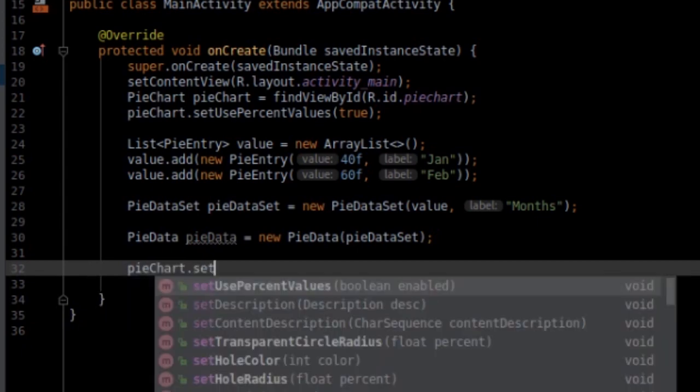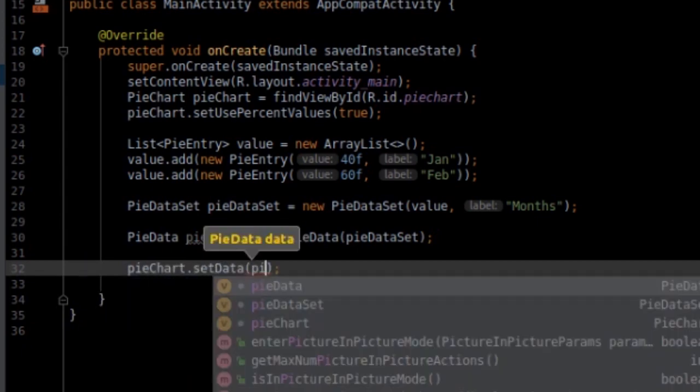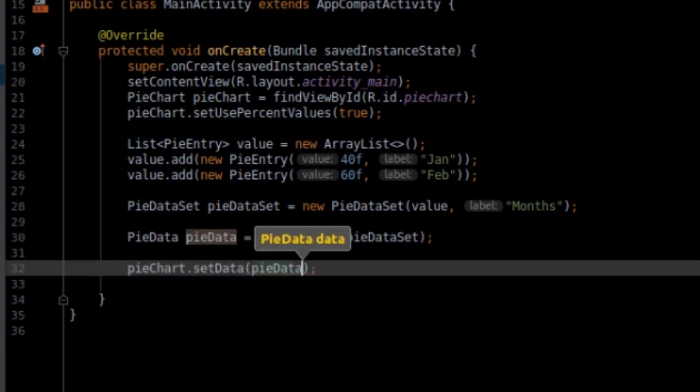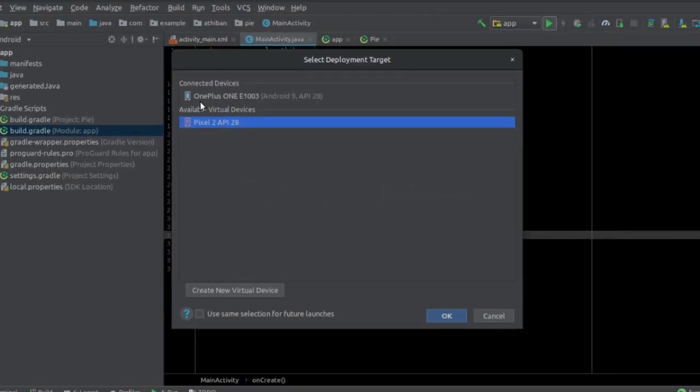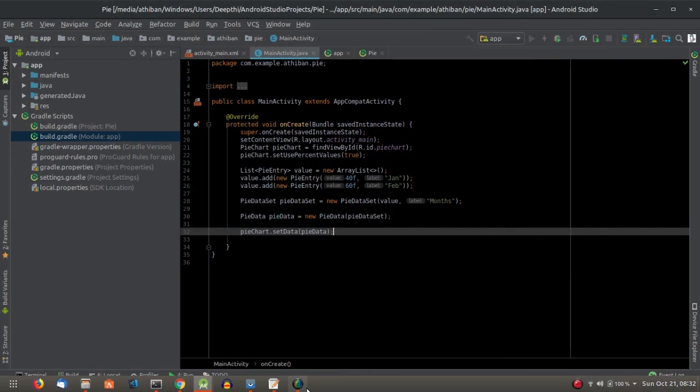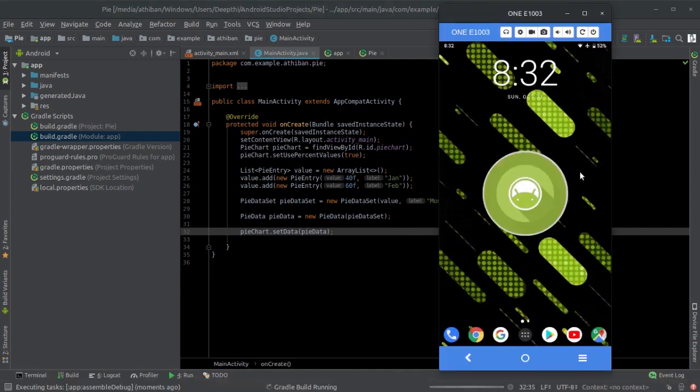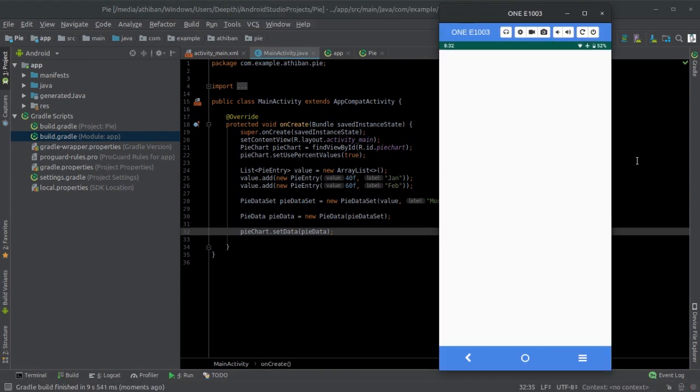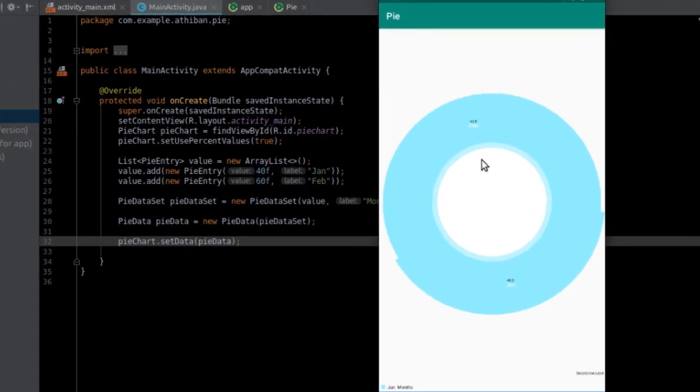That's it. We can run and see how the chart is displayed. We can see the PieChart displays without any color to differentiate one from another.